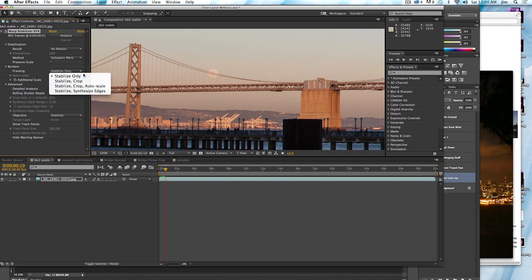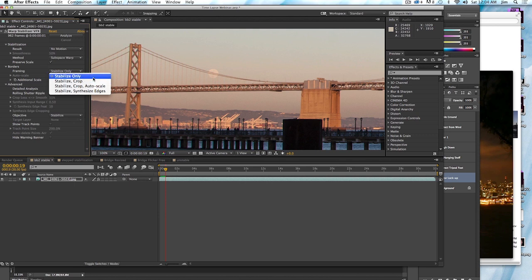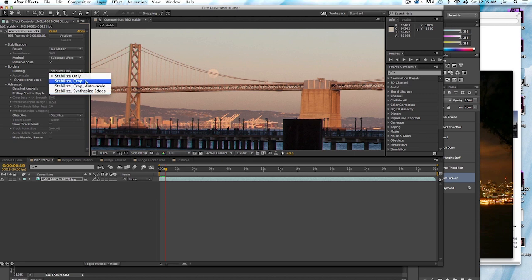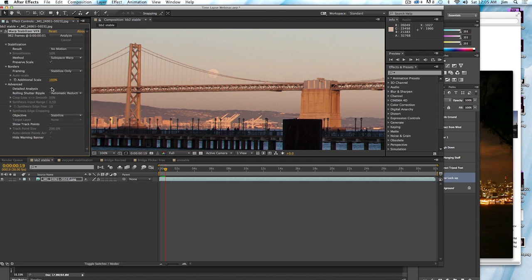In the case of borders, I want stabilize only, you can also select stabilize and crop. So either of these two will work just fine. But for time lapse, you definitely don't want the auto scale. And you definitely don't want synthesized edges. Both of these are not appropriate for time lapse. Either stabilize or stabilize and crop. And you also want to check off detailed analysis. This is going to make it even slower. But usually not by that much. And in the case of time lapse, because we want it to be rock solid, you really want it to do as complex of an analysis as possible.